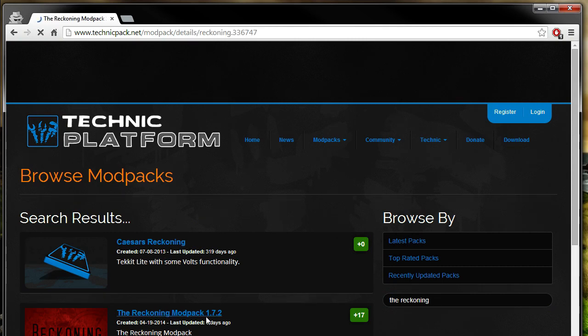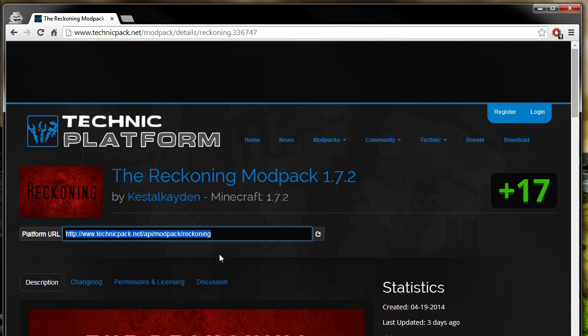For those that don't know, I kind of created it. So it's a 1.7.2 modpack, and all that you really got to do is copy this URL from here.